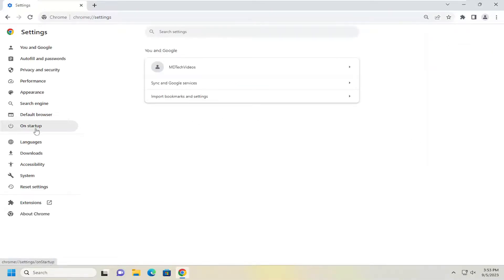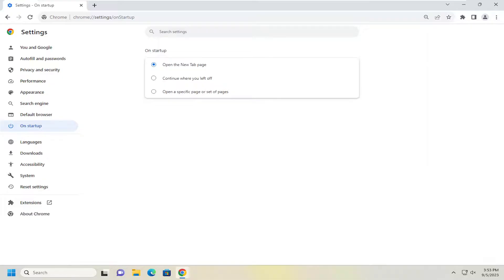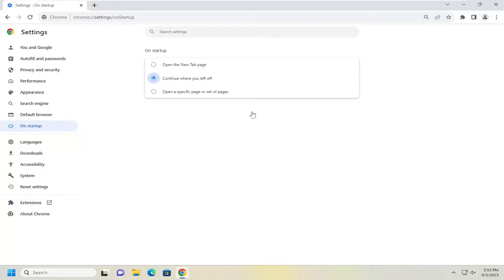On the left side, select On Startup, and then on the right side, underneath On Startup, select 'Continue where you left off.' So instead of just closing out of the browser and then it relaunching a new session,